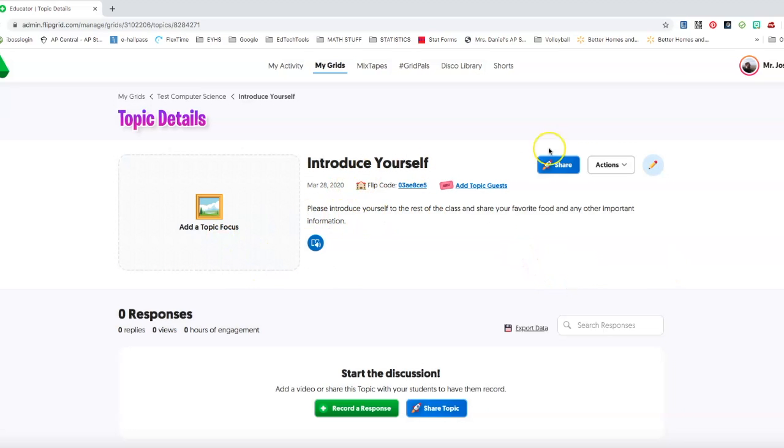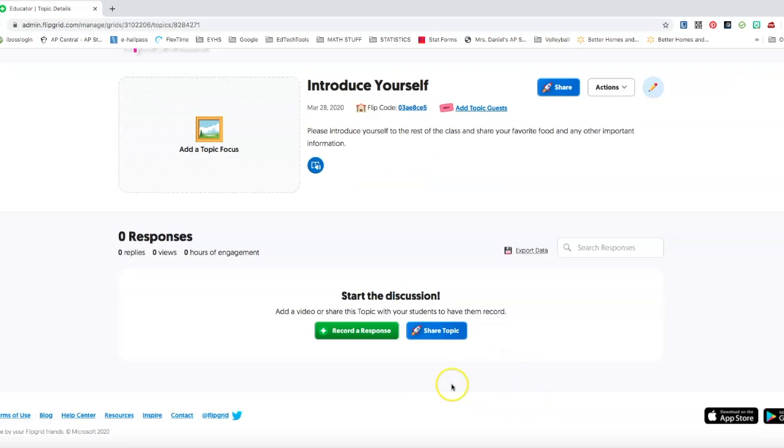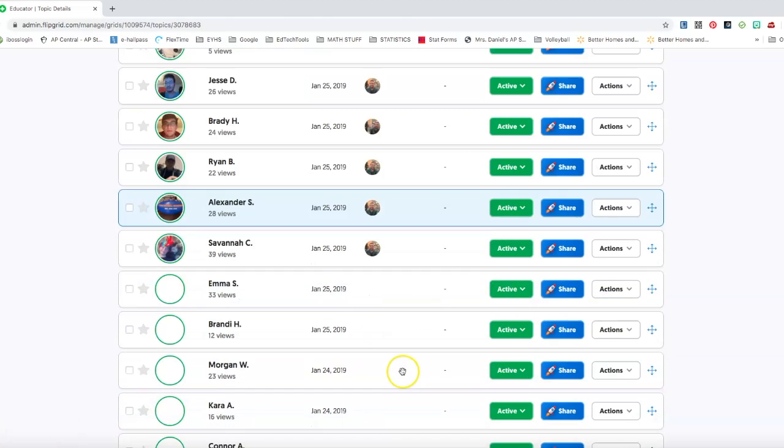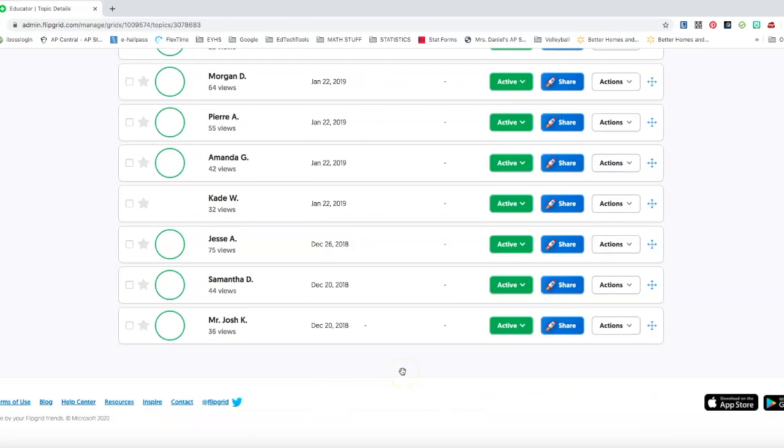I'm going to click on all set, and that's it. My introduce myself topic is good to go. I have zero responses right now, and as students start to populate their responses, they will show up here.